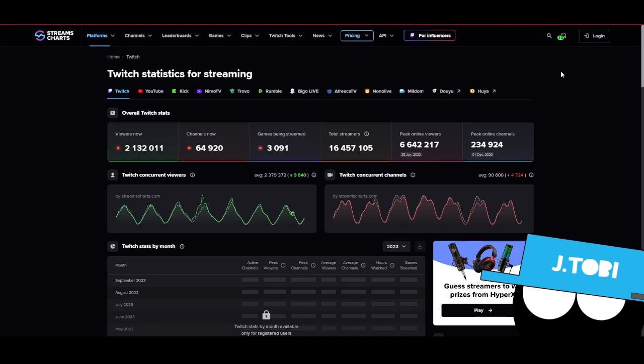Hello everybody, my name is Toby and today I want to show you something I found interesting on Stream Charts. As it turns out, Facebook Gaming is no longer to be found. I don't see their data.